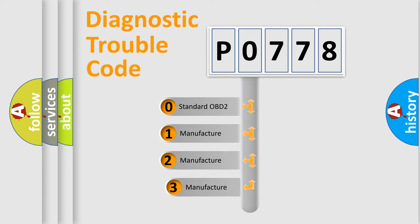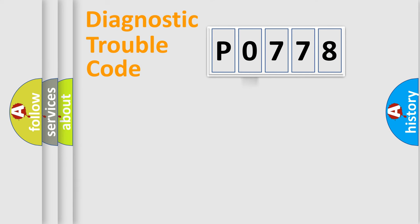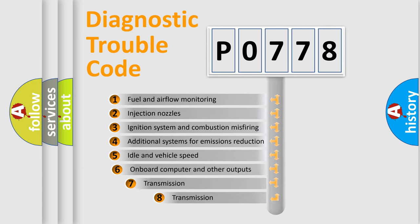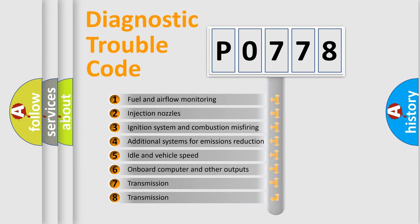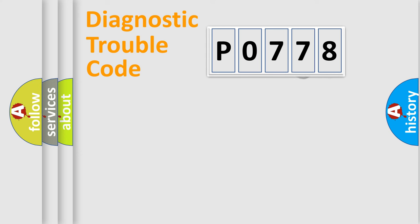If the second character is expressed as zero, it is a standardized error. In the case of numbers 1, 2, or 3, it is a more prestigious expression of the car-specific error. The third character specifies a subset of errors.